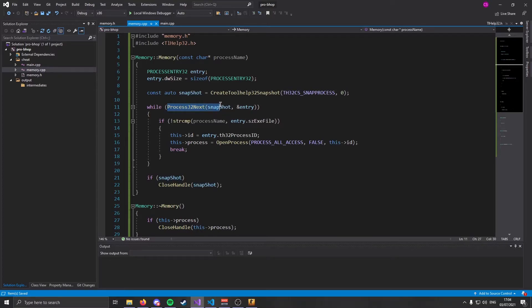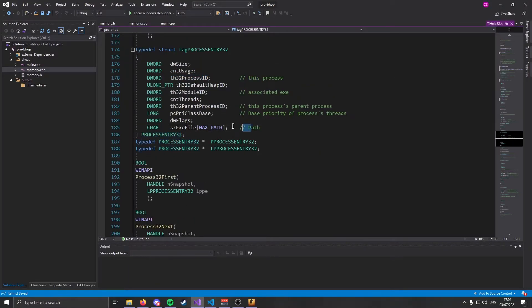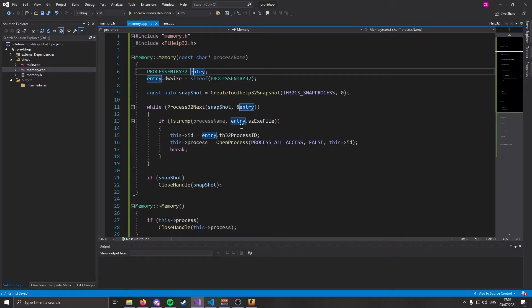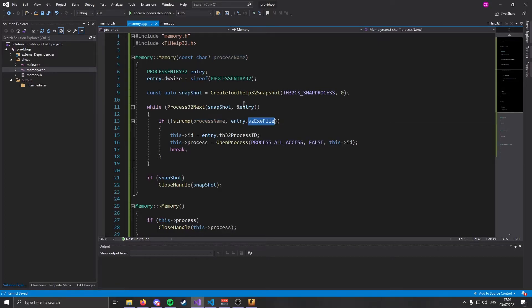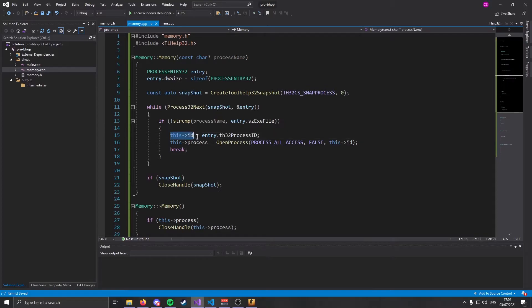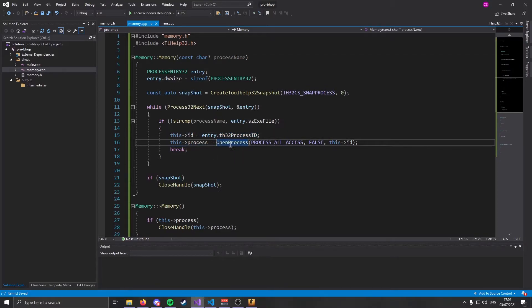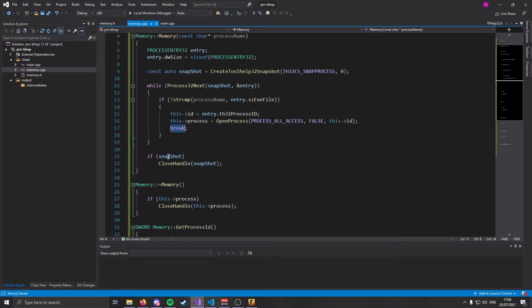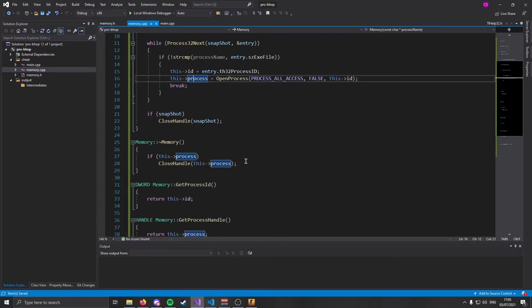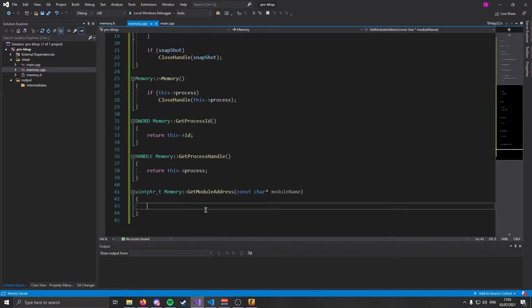Now we need to fill in the constructor of our class. In this constructor, we are going to loop through all the processes on your computer and find CS:GO. Through that, that allows us to get the process ID which then allows us to open a handle. Why do we need a handle? We need a handle because WriteProcessMemory and ReadProcessMemory need a handle. So in order to do this, we need to include tlhelp32. We're going to use this function, CreateToolhelp32Snapshot.